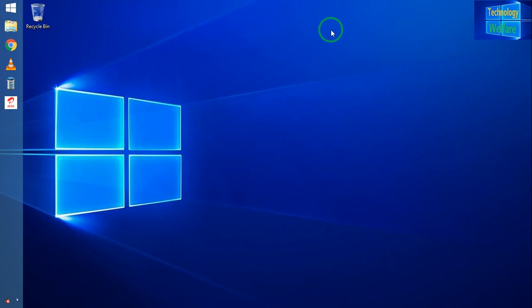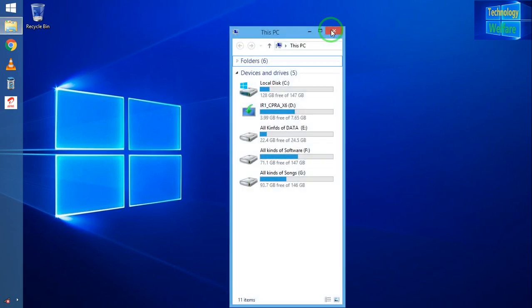Hello guys, welcome. You are watching Technology Welfare. Let's see in this video tutorial how to check if a disk or partition style is MBR or GPT. MBR stands for Master Boot Record and GPT stands for GUID Partition Table.